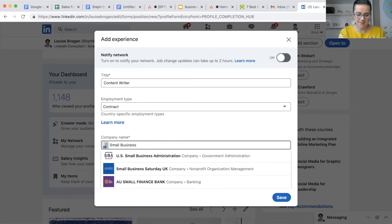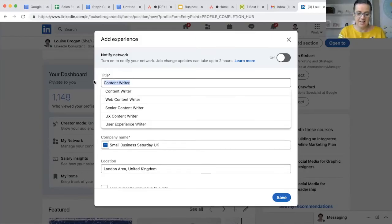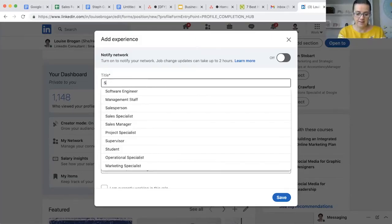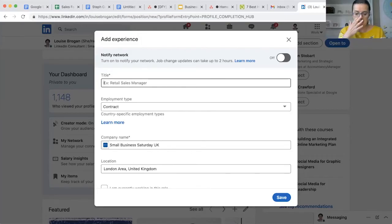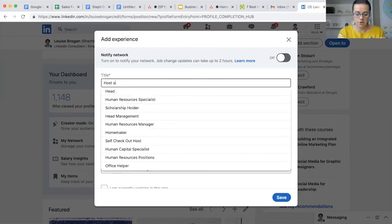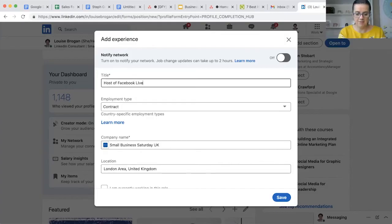So I will use one of my networks that I am actually part of - Small Business Saturday - and what I'll do is I'll change to an actual job title. I will say host of Facebook live events - that is something I'm doing with them.